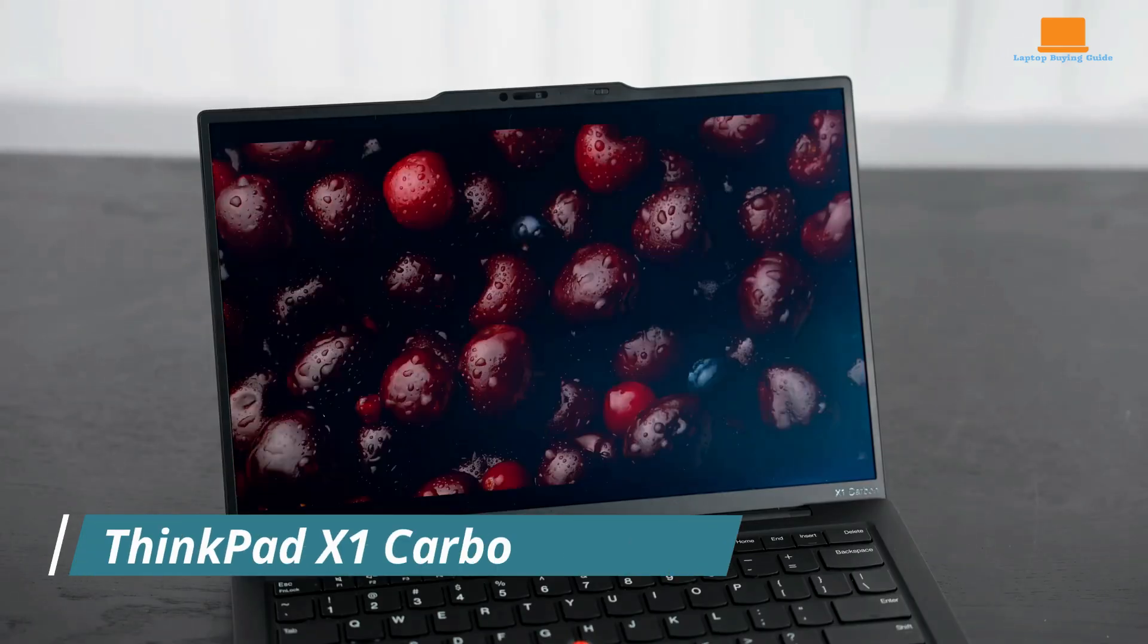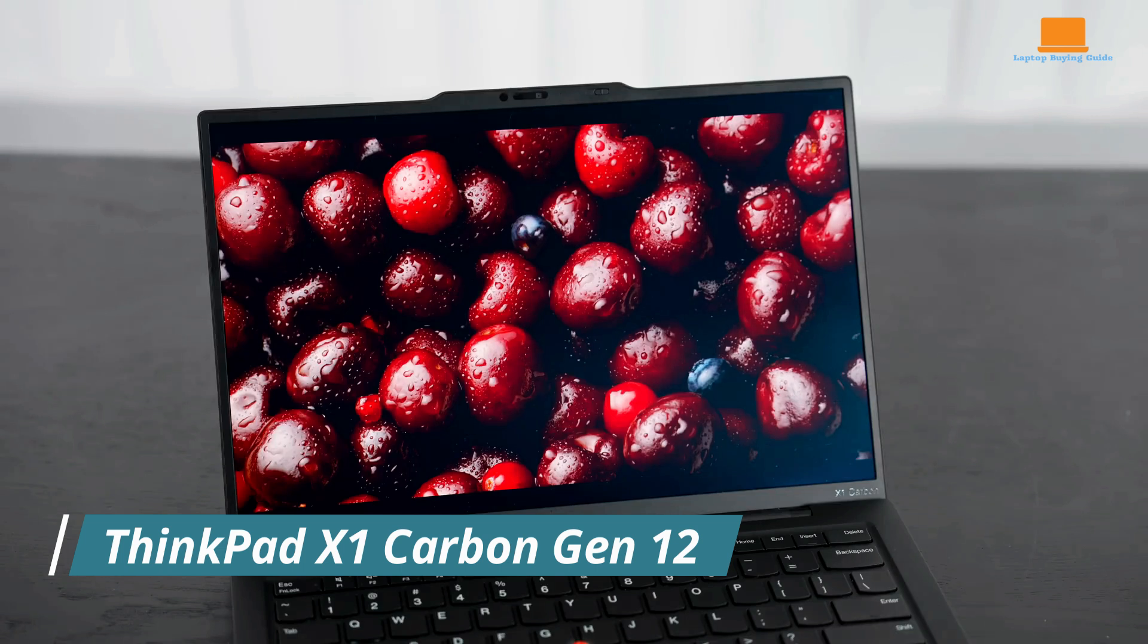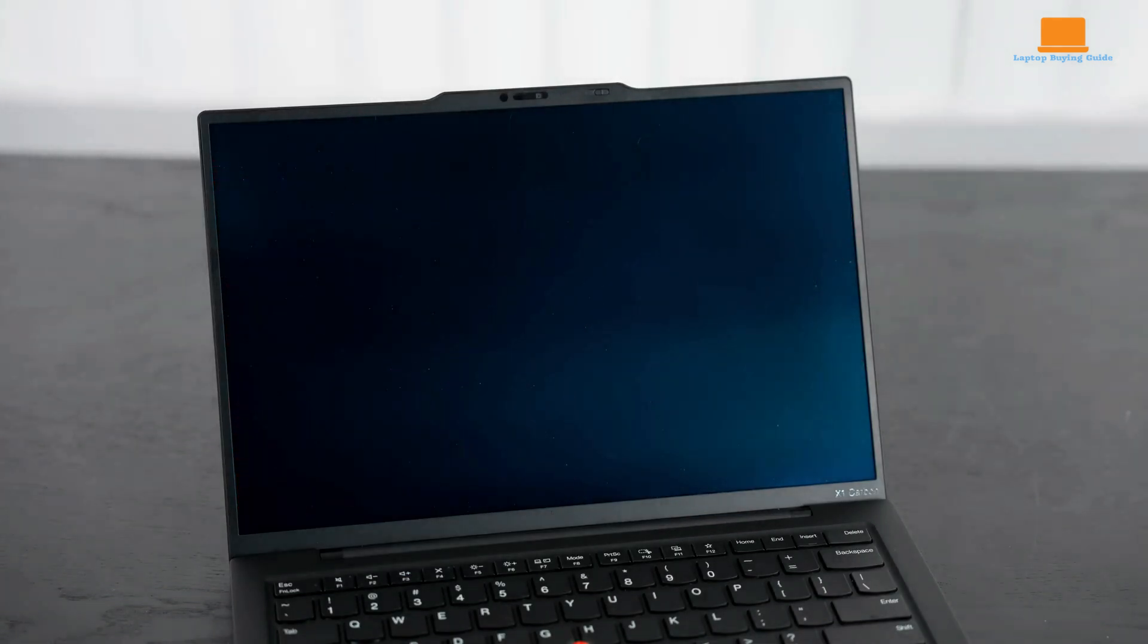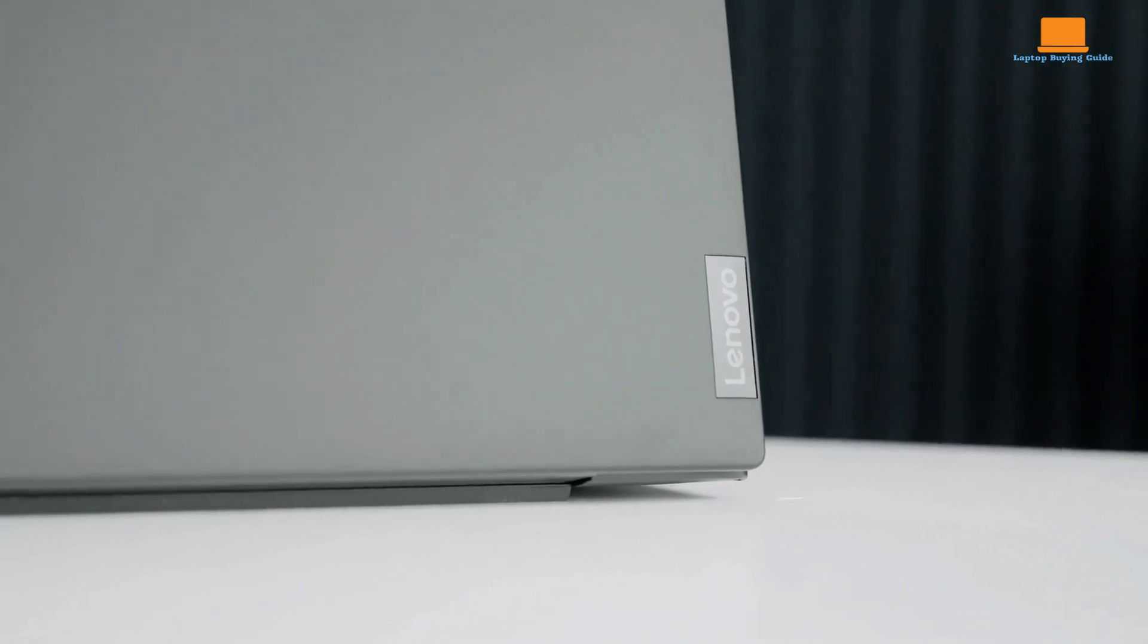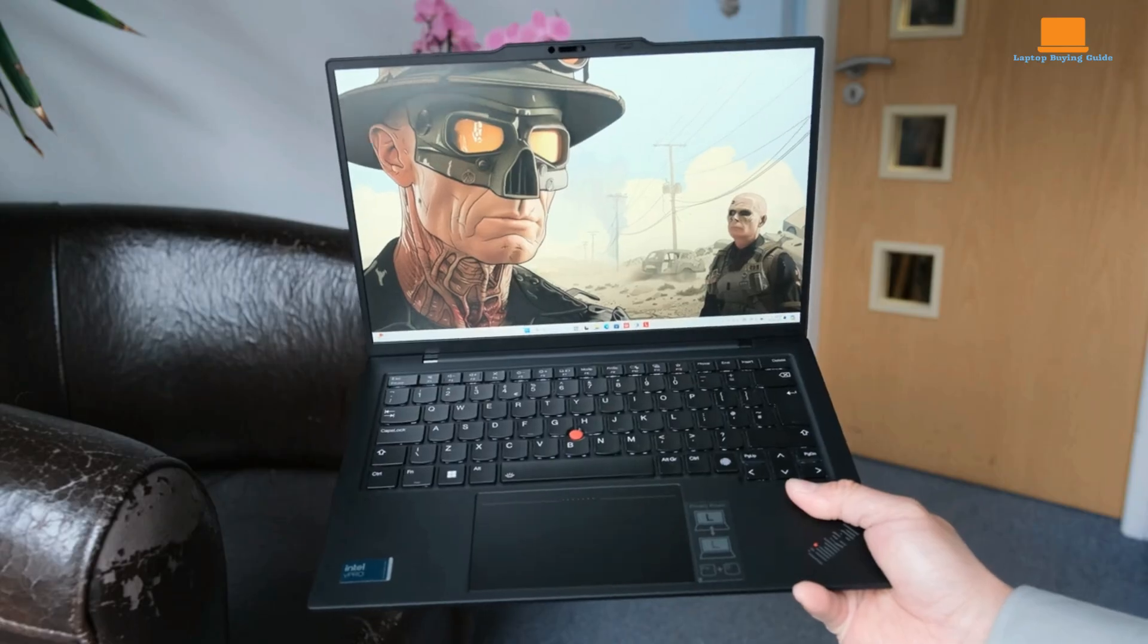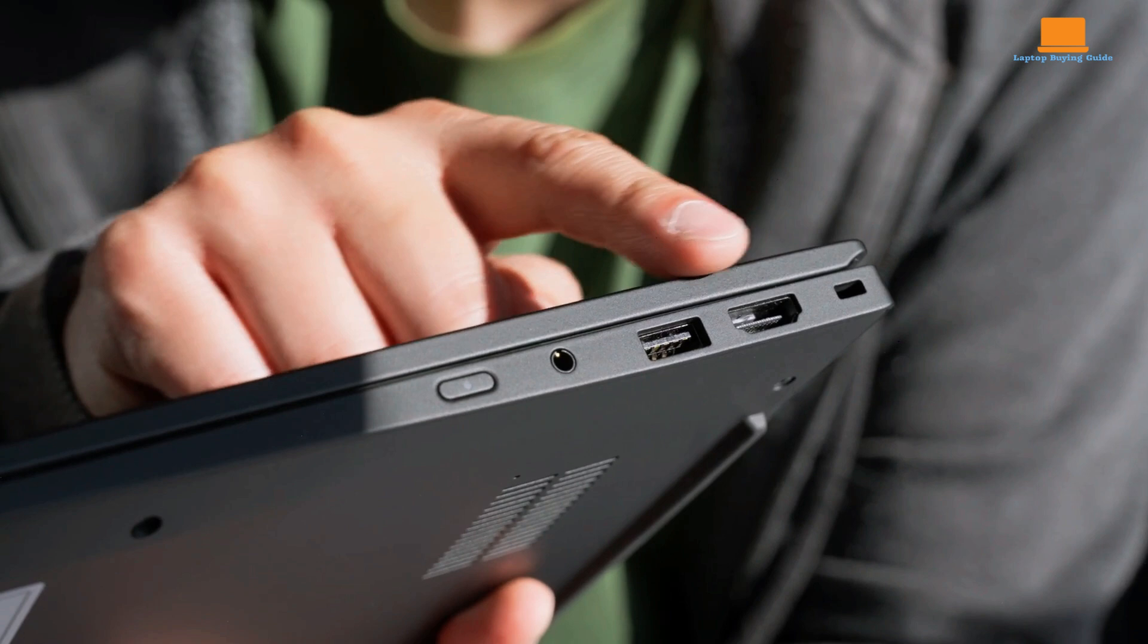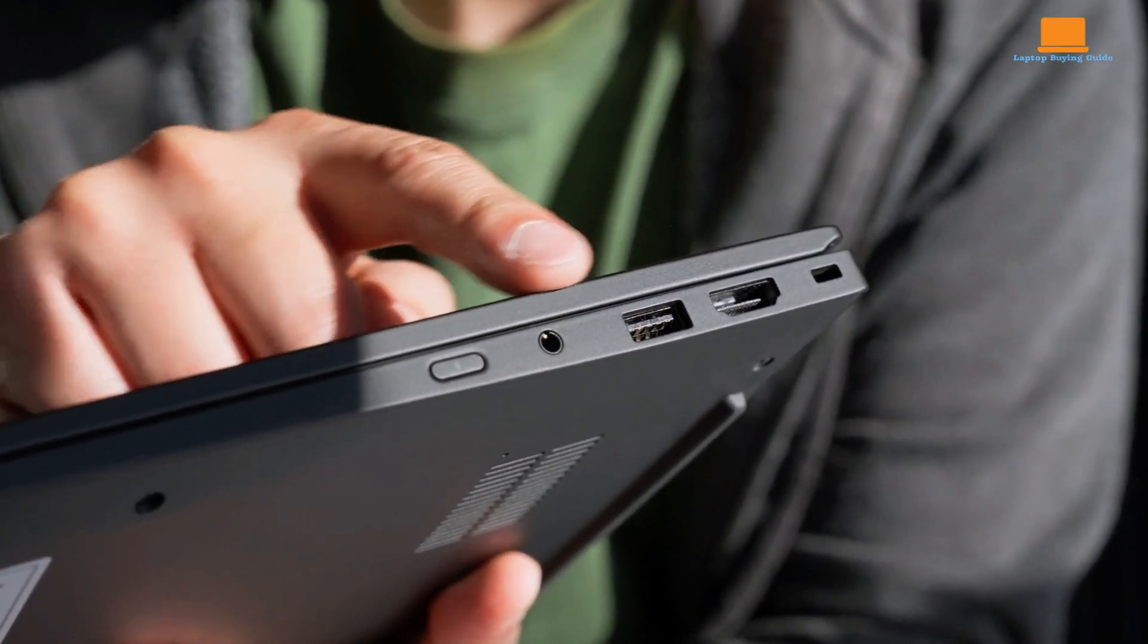The Lenovo ThinkPad X1 Carbon Gen 12 retains its title as one of the best business ultrabooks available. It boasts an elegant and lightweight design, a phenomenal keyboard, a stunning OLED display, and a comprehensive port selection that includes USB-A, HDMI, and USB-C.